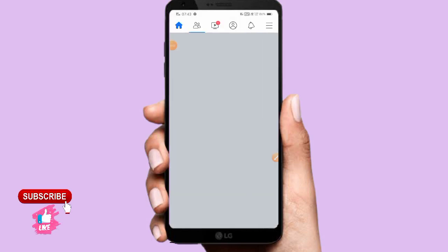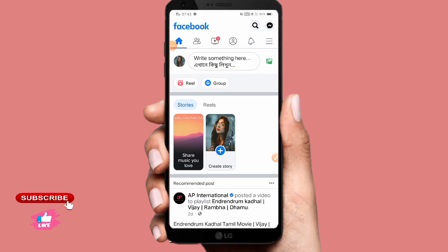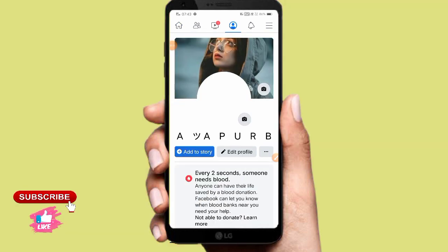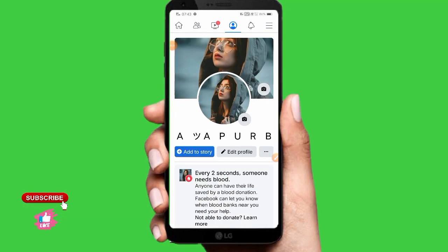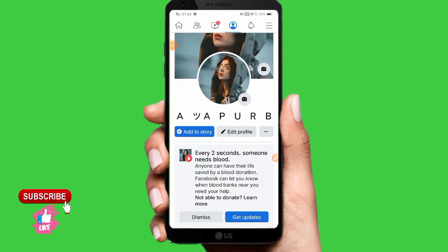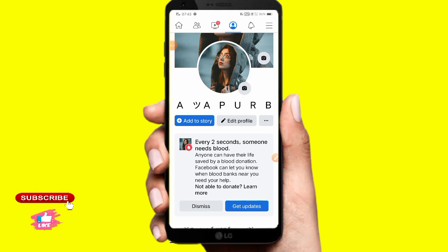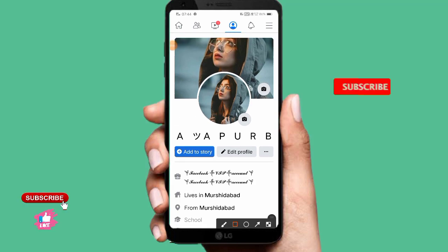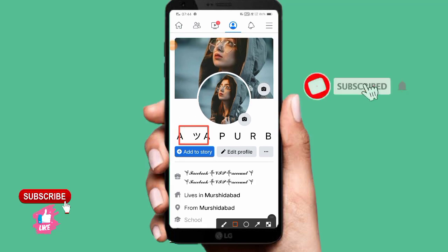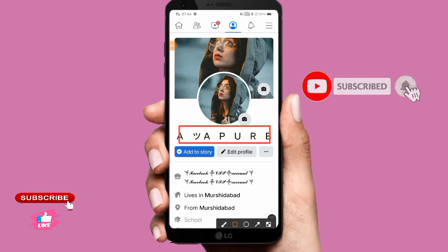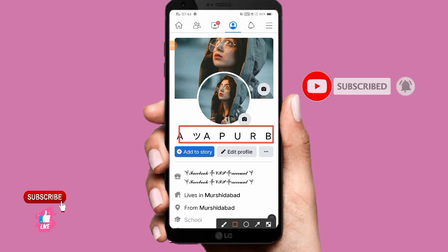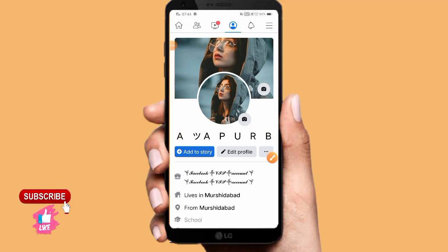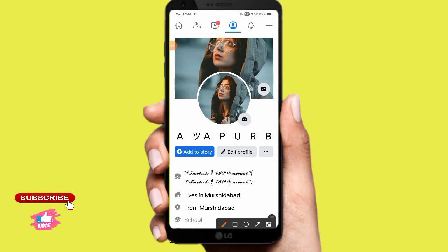Here you can see the account name style is changed. Refresh the page — here you can see the name is changed. Our name is Apurba, and here you can see the name now shows Japanese space and Japanese symbol.